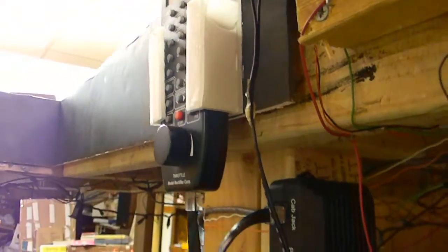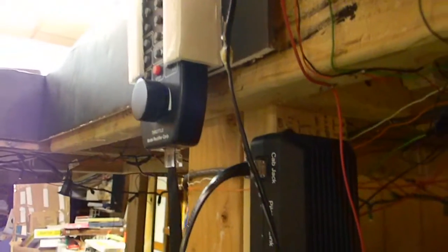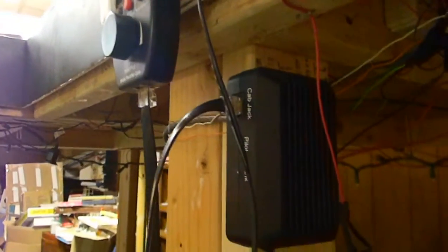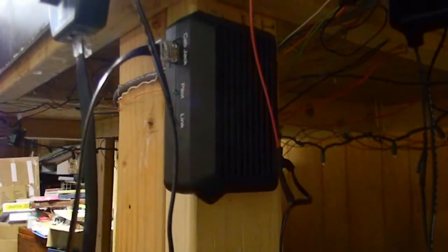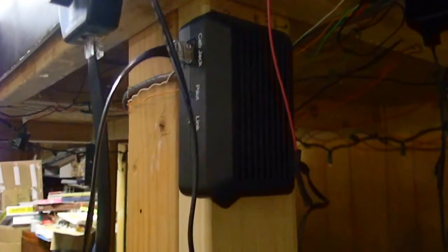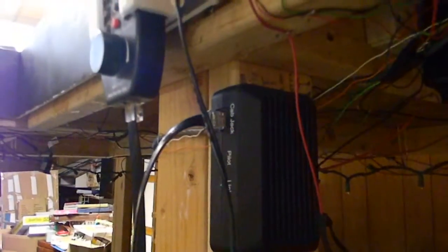As you can see here, I have the MRC Prodigy Express, but this should work for any type of DCC system, including Lenz, Digitrax, NCE, Bachmann, and so on.